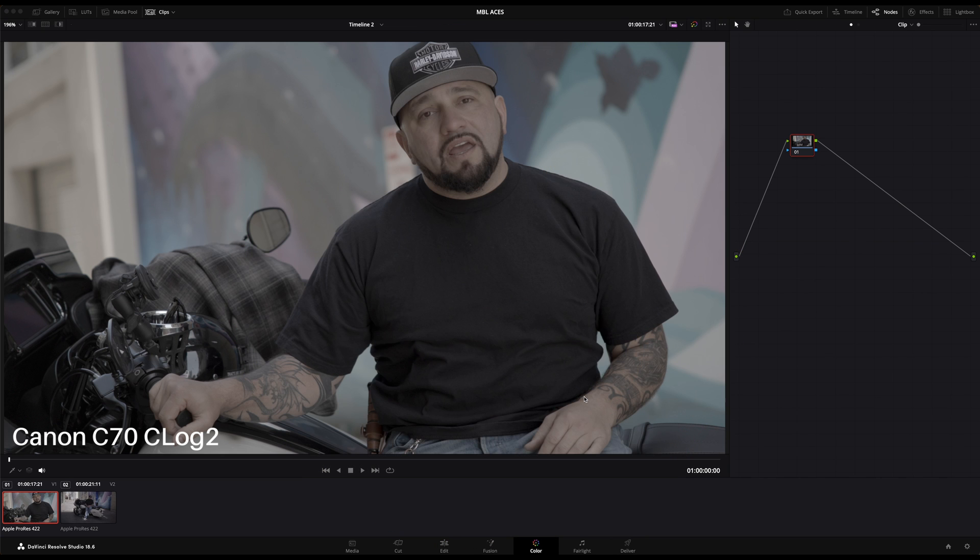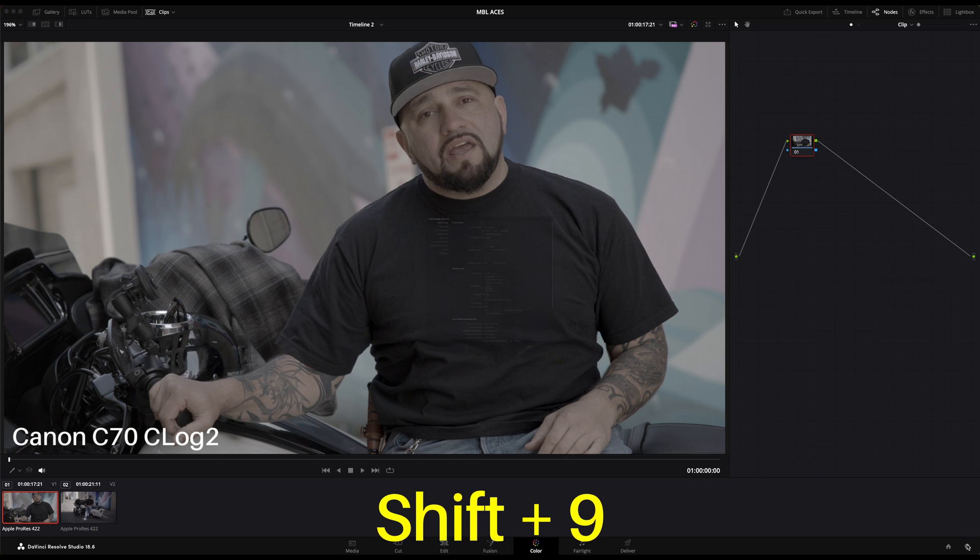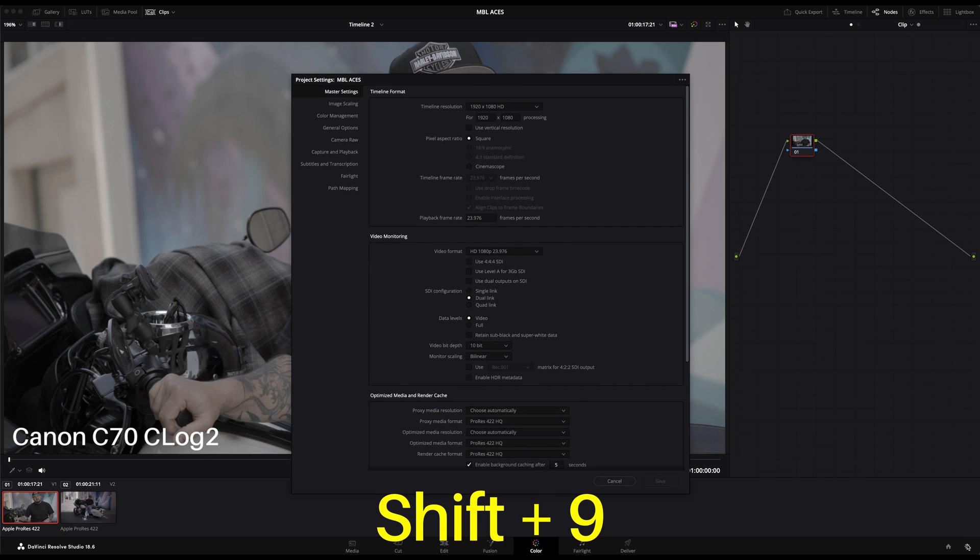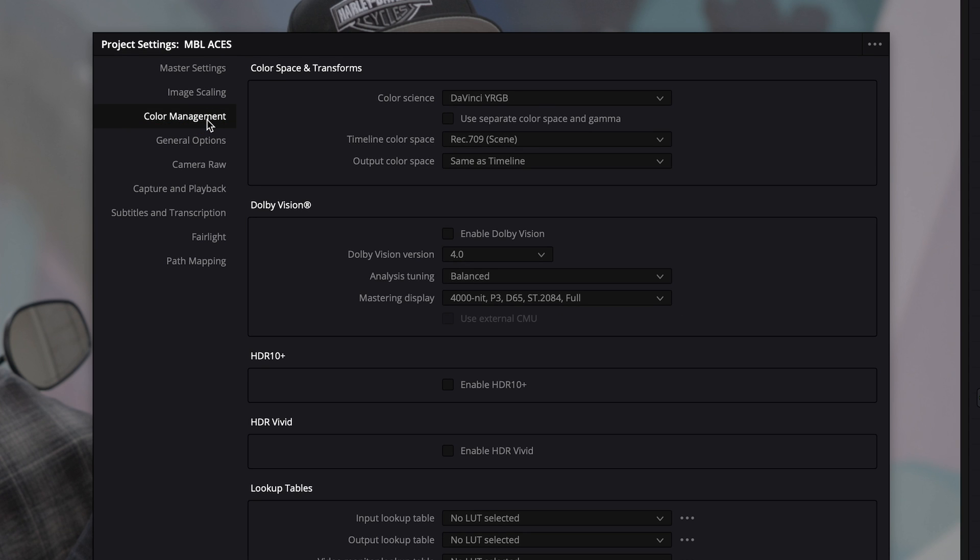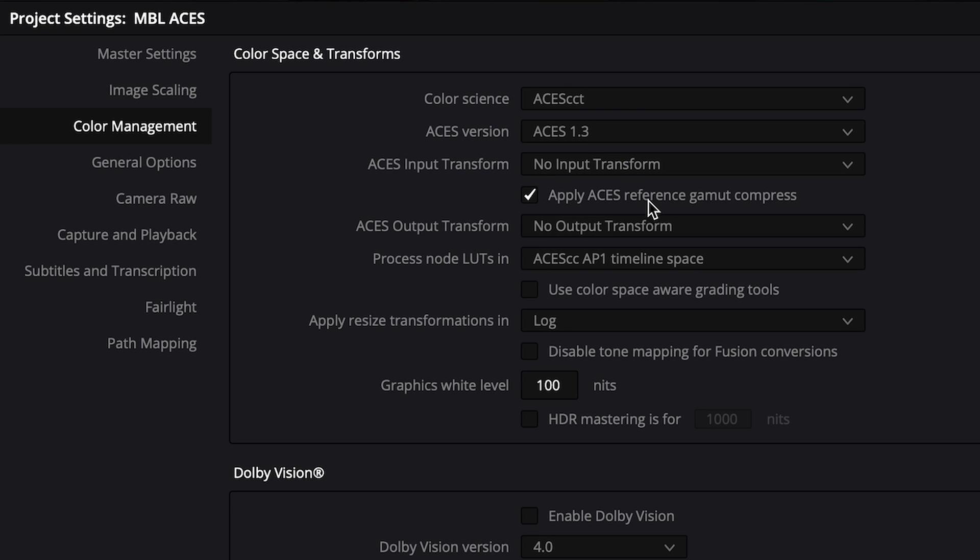So here we are in DaVinci Resolve. First we'll need to set up our ACES project. Go to the project settings by clicking the gear icon or pressing Shift 9. Once you're there, open the Color Management tab and choose ACES CCT or ACES CC as your color science. There are differences between these two, but ACES CC is a newer and more improved version of ACES CCT which is being slowly phased out.